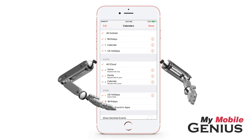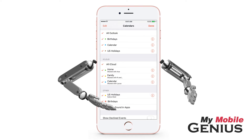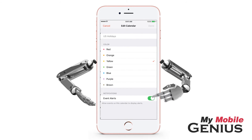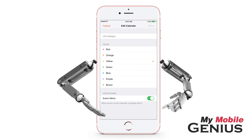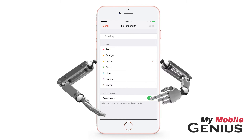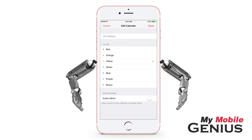In the Other section, U.S. Holidays is located. Tap on the Information Circle. Now, tap Event Alerts off. This turns off alerts for all events on this calendar.